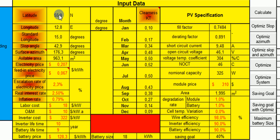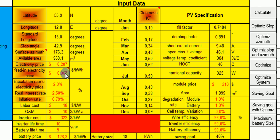Regarding the input, we have parameters related to location, the building, the roof of the building, the direction of the building, and the available area. There are also inputs related to electricity price, feed-in price, escalation price of electricity, real interest rate, and inflation rate in your area.